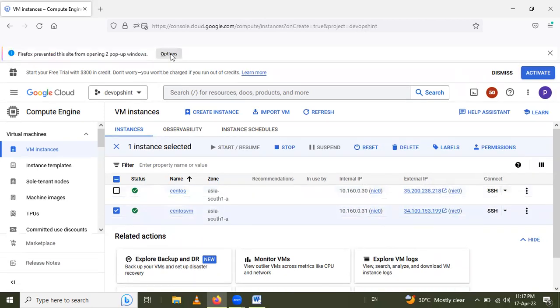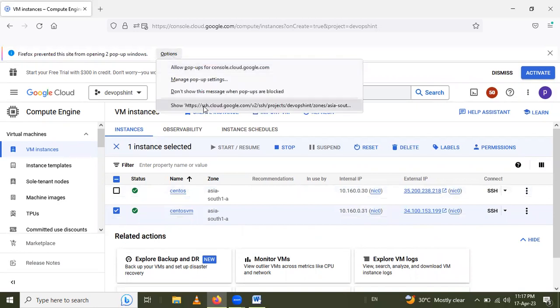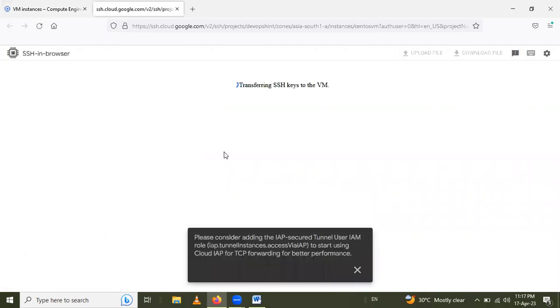So it's created. Select the checkbox CentOS VM and connect to the SSH. I will connect here. This page is loading. It is transferring to the VM and connecting.